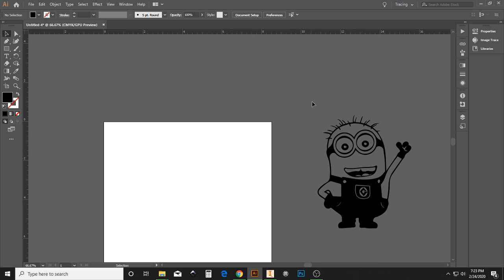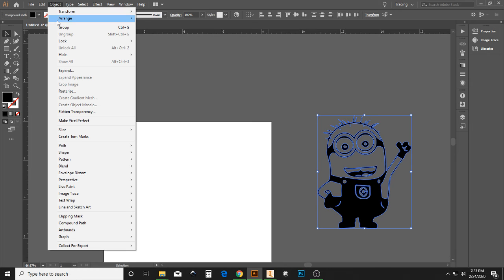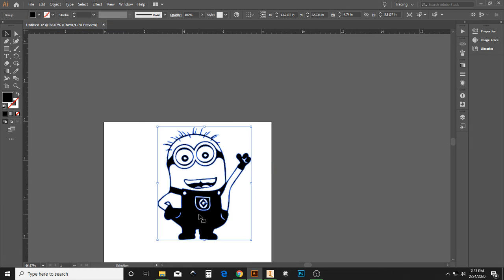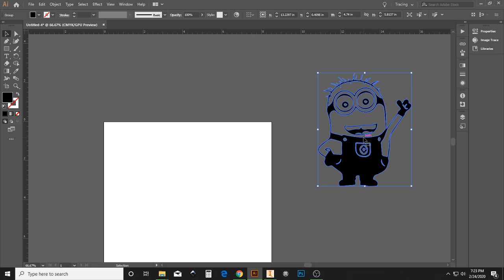Now, to Select All, just drag a box around it. And then go to Object and Group.